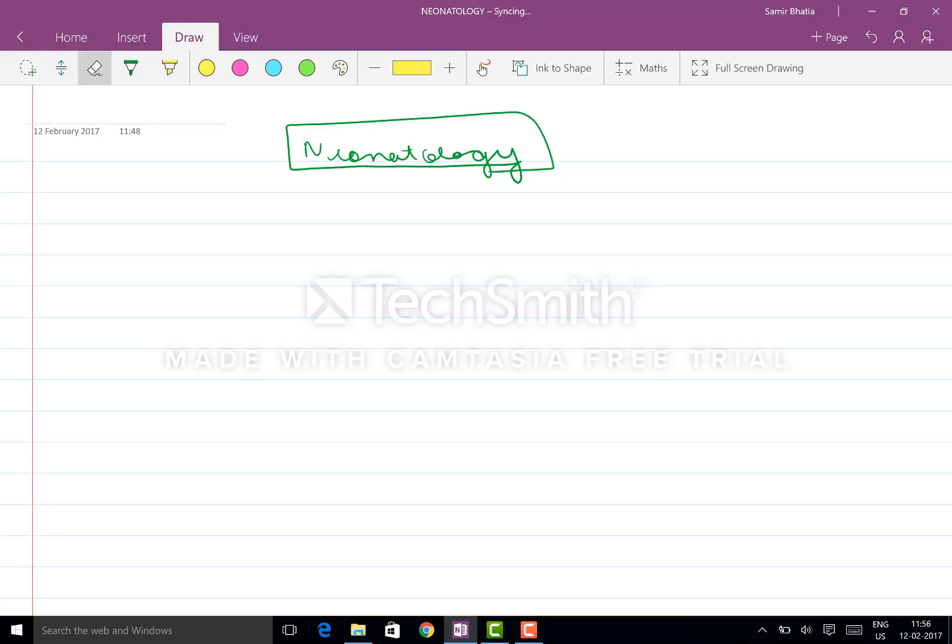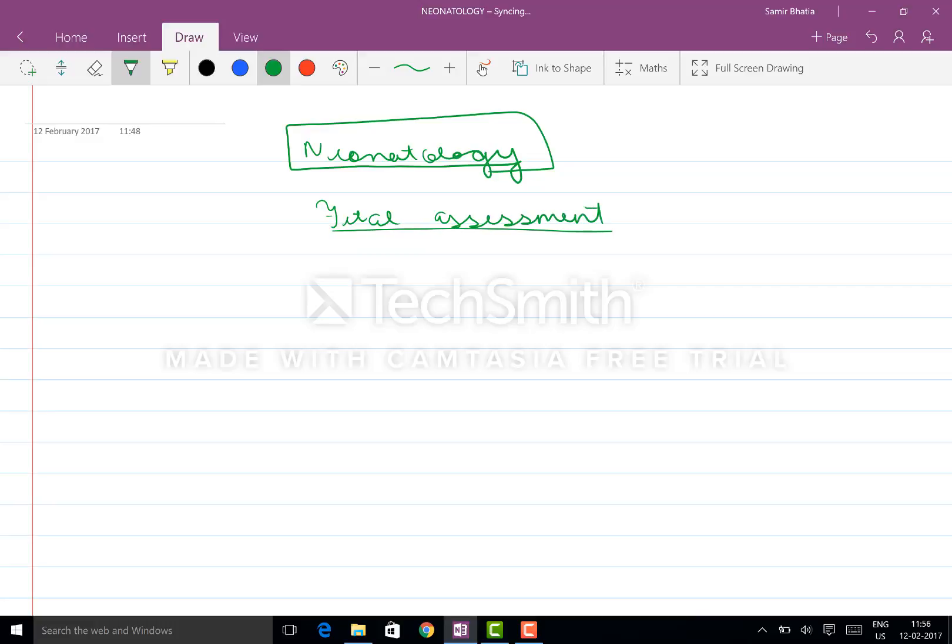Starting with the topic, let's not waste time. I'll start initially with neonatology. Neonatology will start initially with fetal assessment. We will start with the fetal assessment.